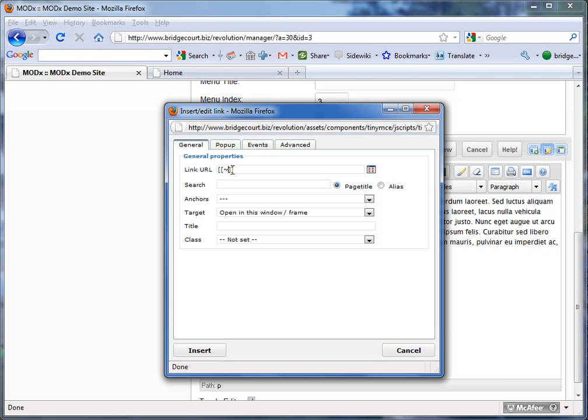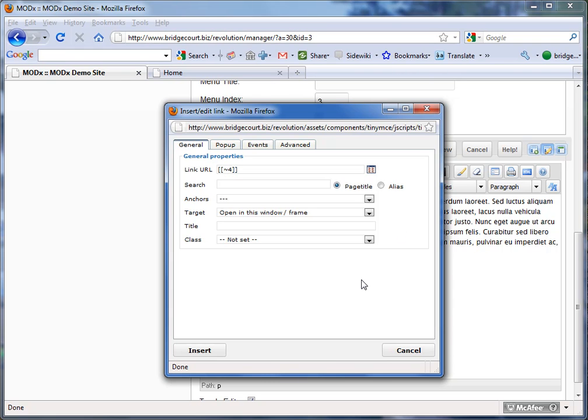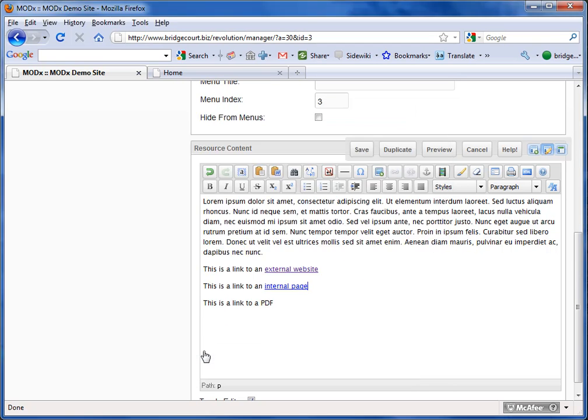it could be 7, 8, whatever the page number is. You put it in there, and that's all you need to do. Now again, the reason for this is that if you change the page title, you change the location of the page, it won't matter, it will always follow the right page, because it's going by the page ID number, and we're going to leave it to open in the same window because we're staying within our own website. So I'm going to add that link.